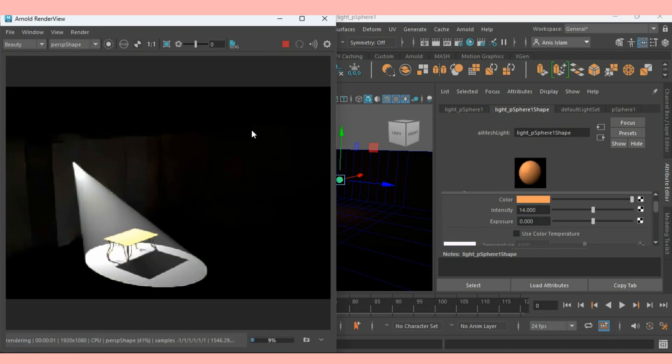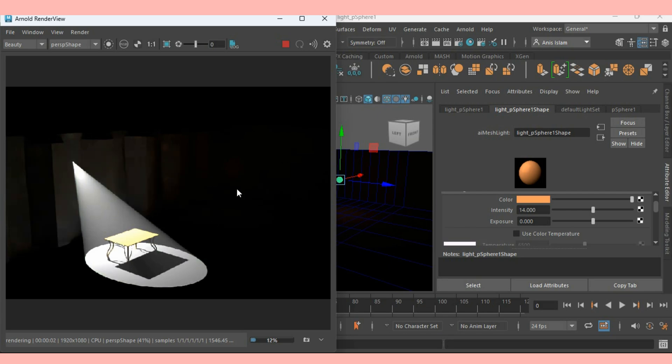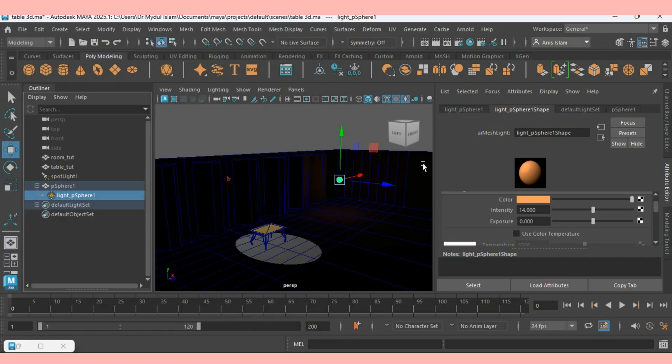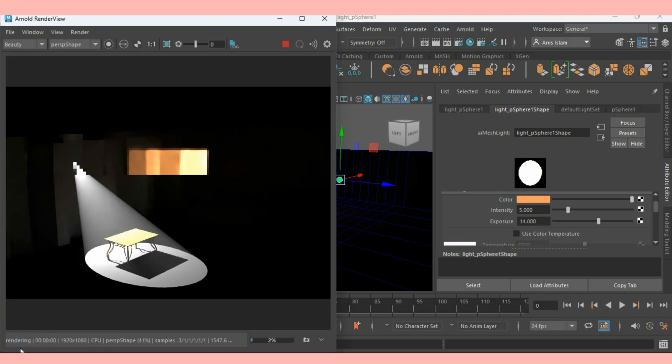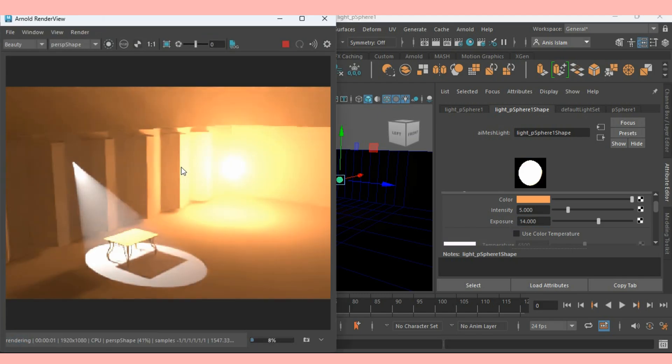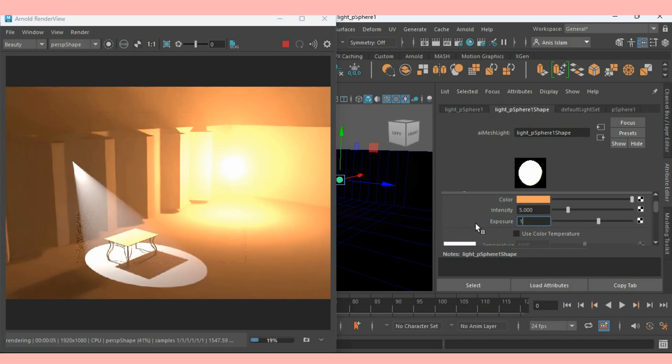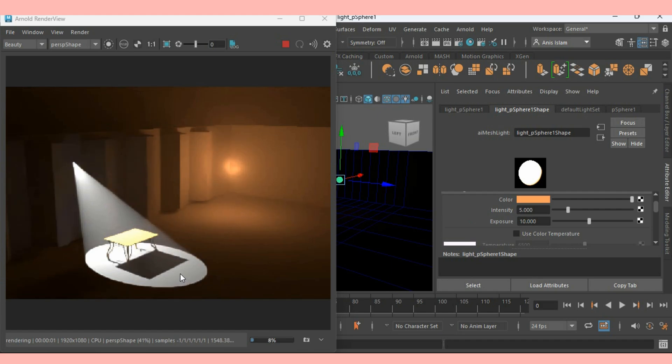Again, refresh render and see the effect. Change intensity to 5 and exposure to 14. Now see the effect. Change the intensity to 10.